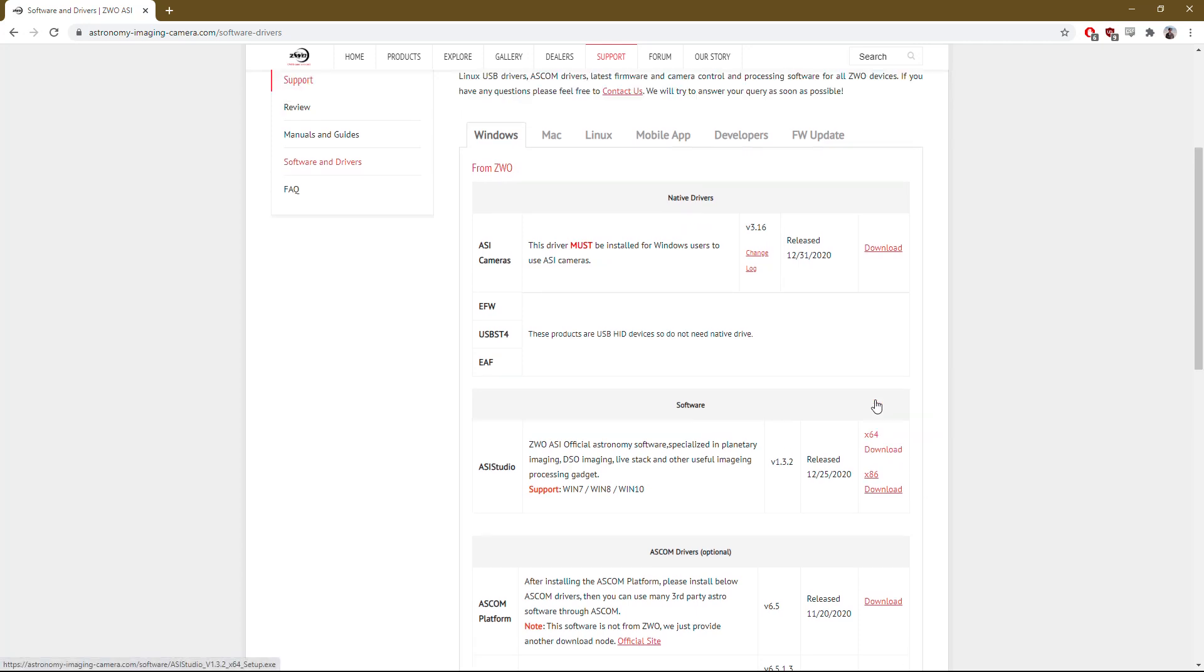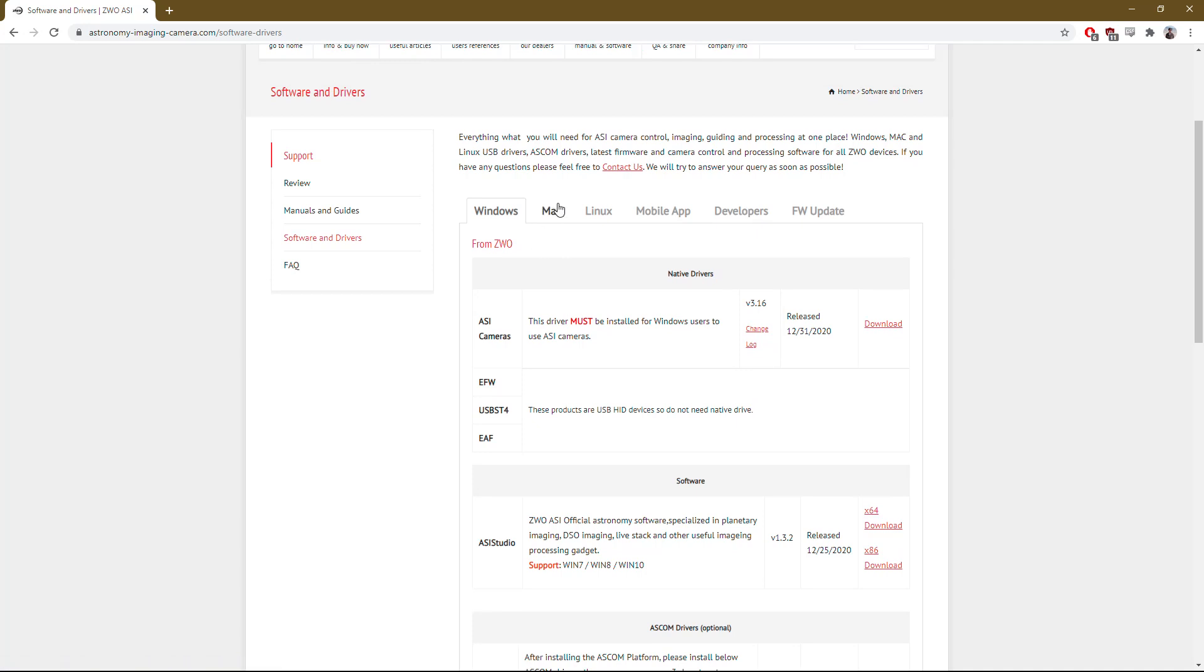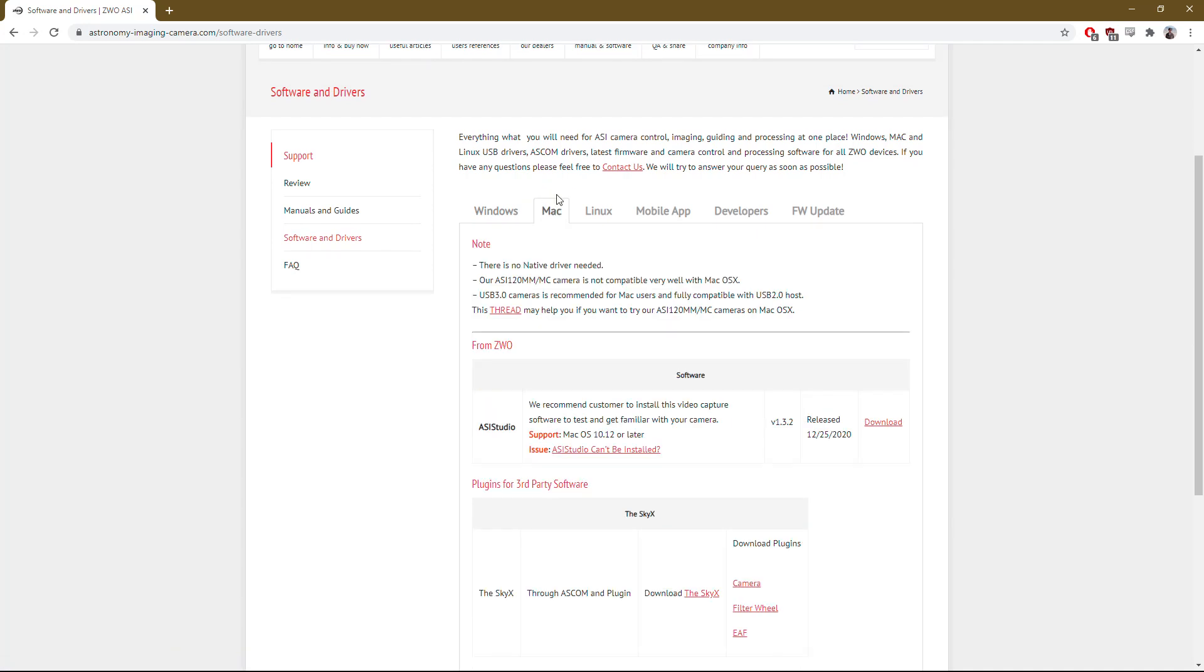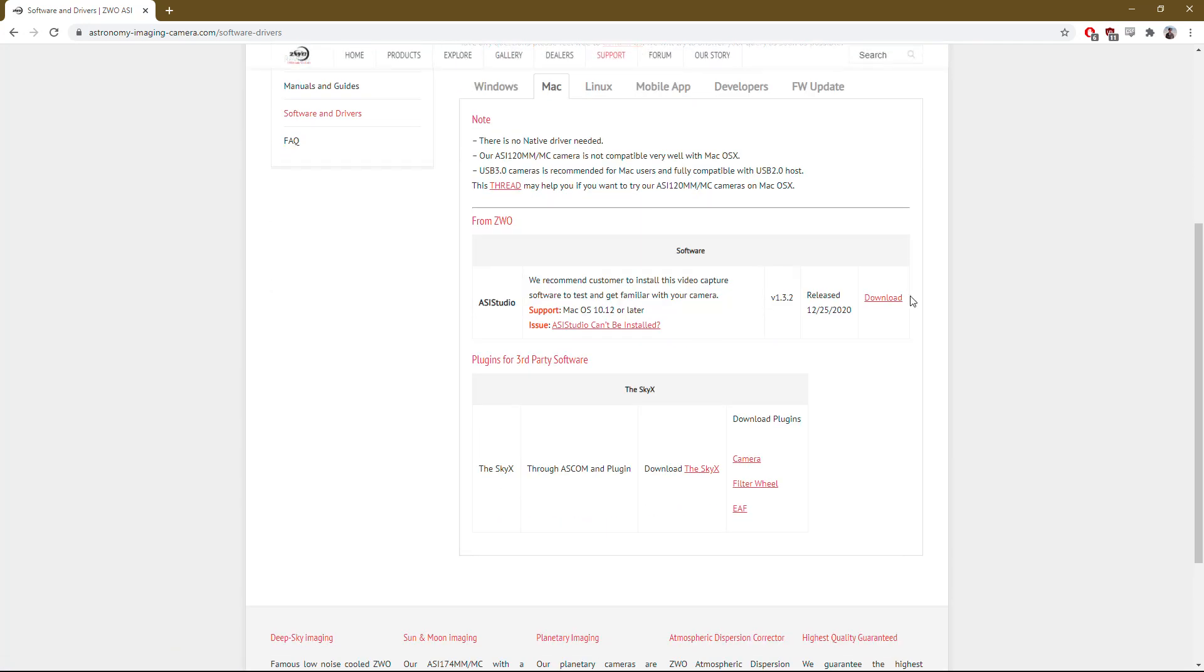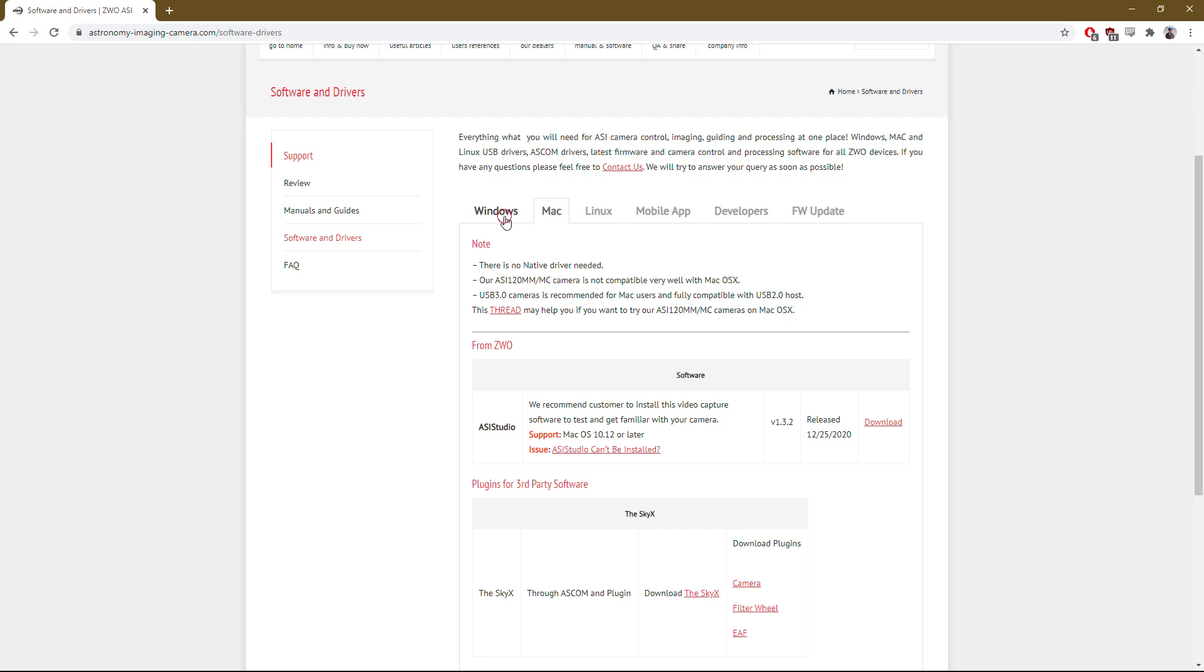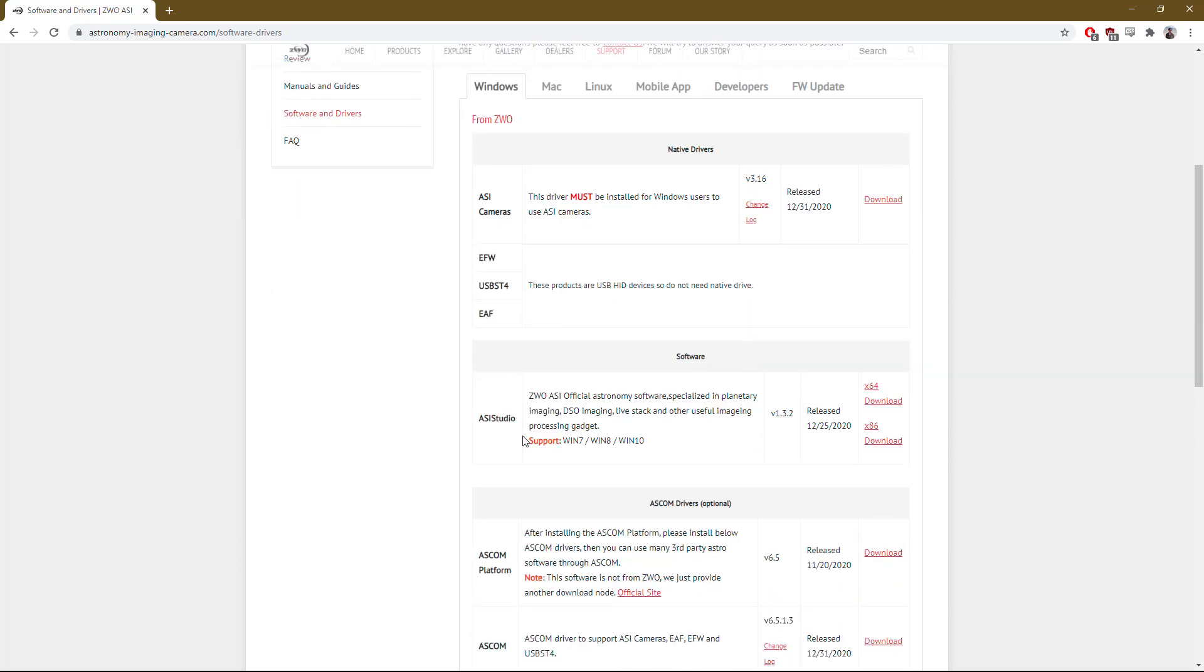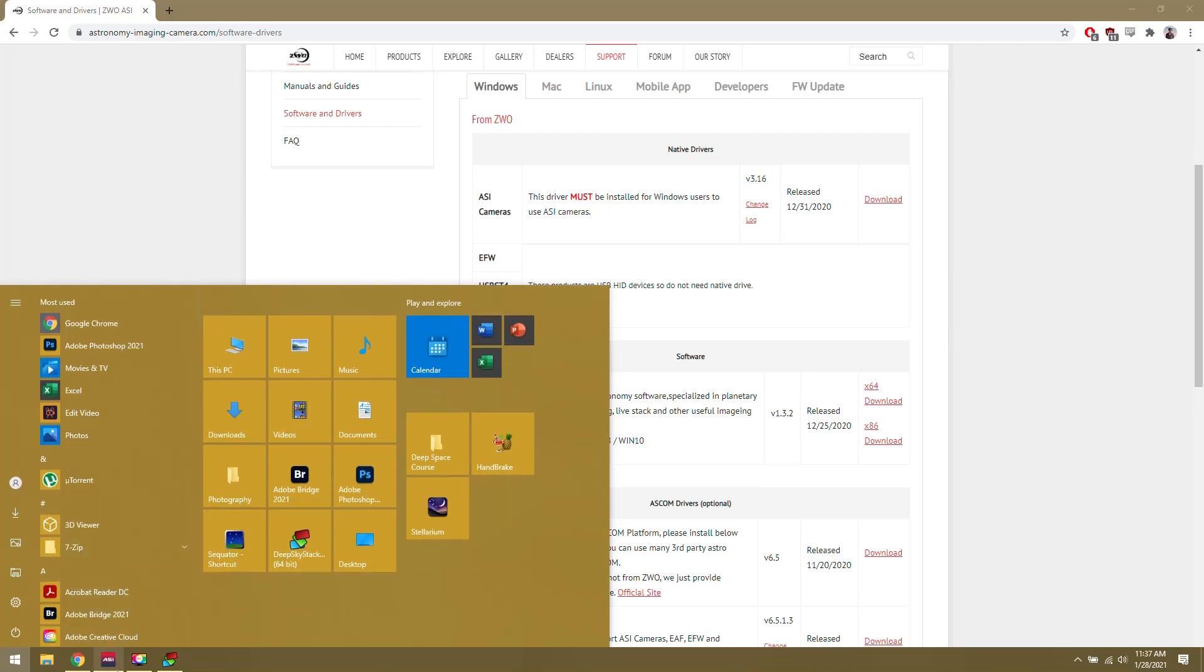And for those on Mac, of course click on the Mac button. Same thing, you can download the new ASI Studio, which was released in late 2020, the latest update that we're going to be using. Either way, once you've gotten the latest version of ASI Studio installed and ready to go, then you can follow along with us.